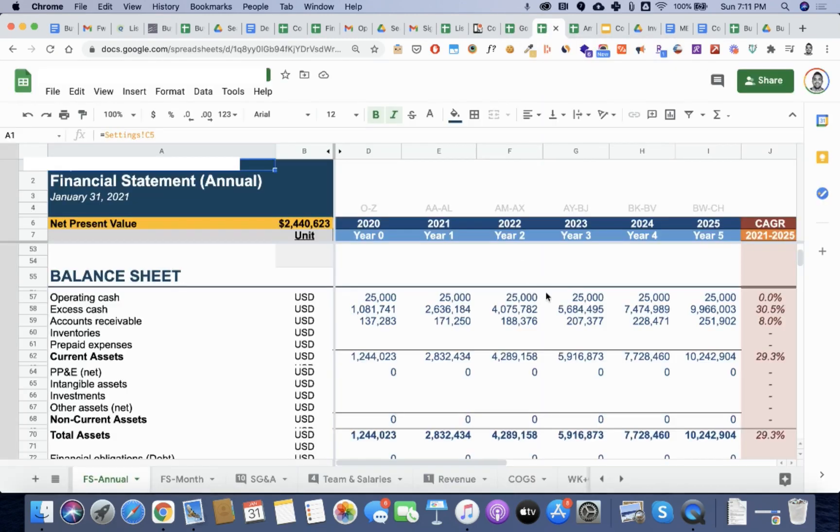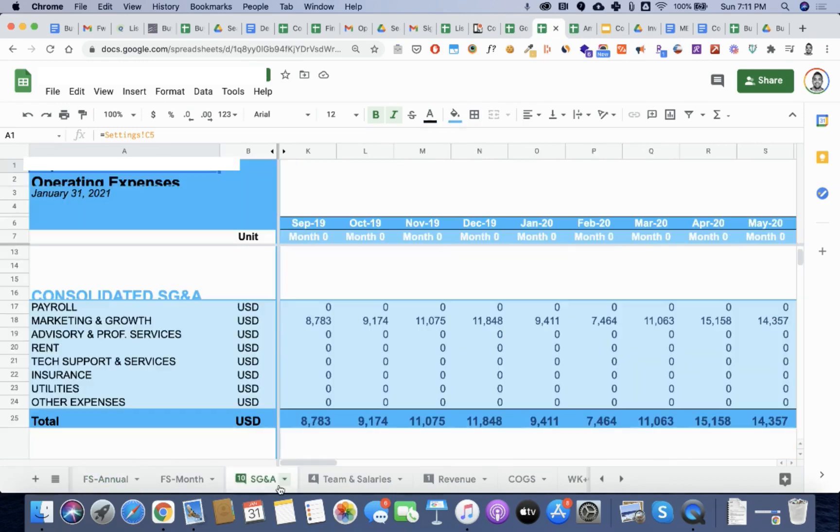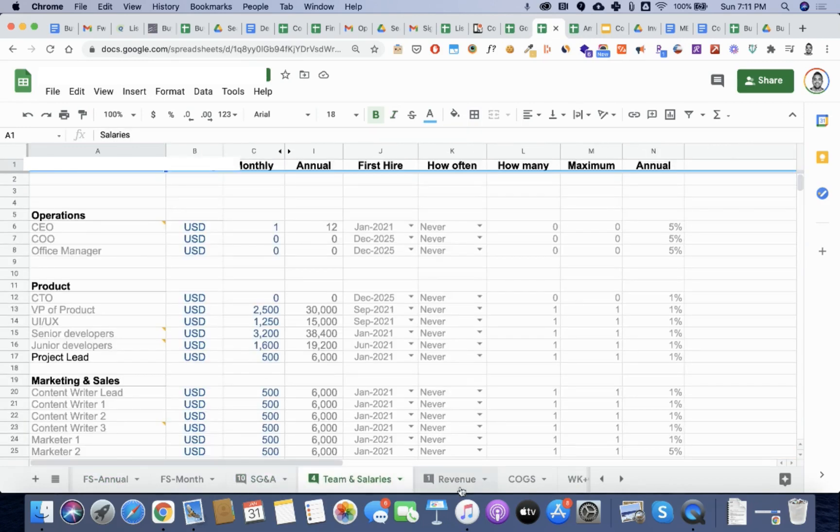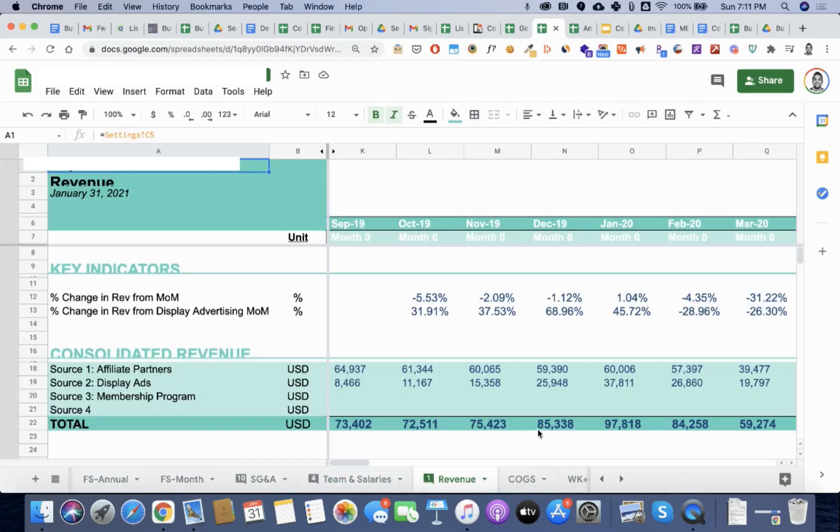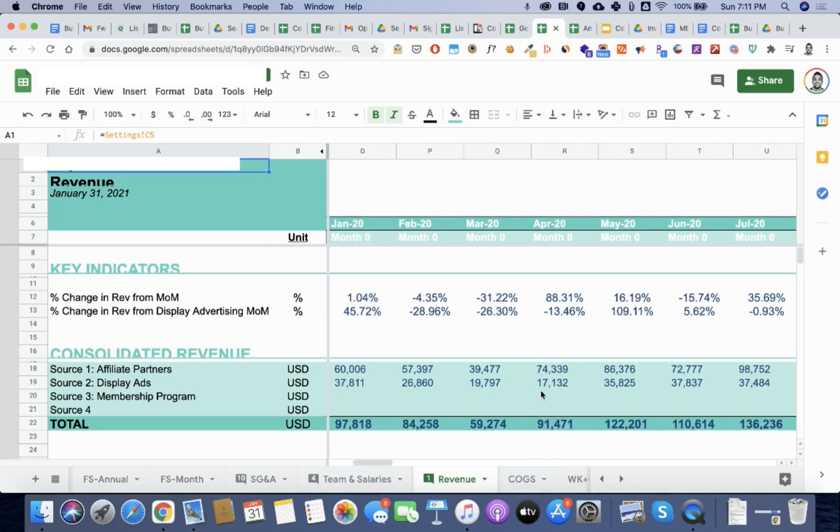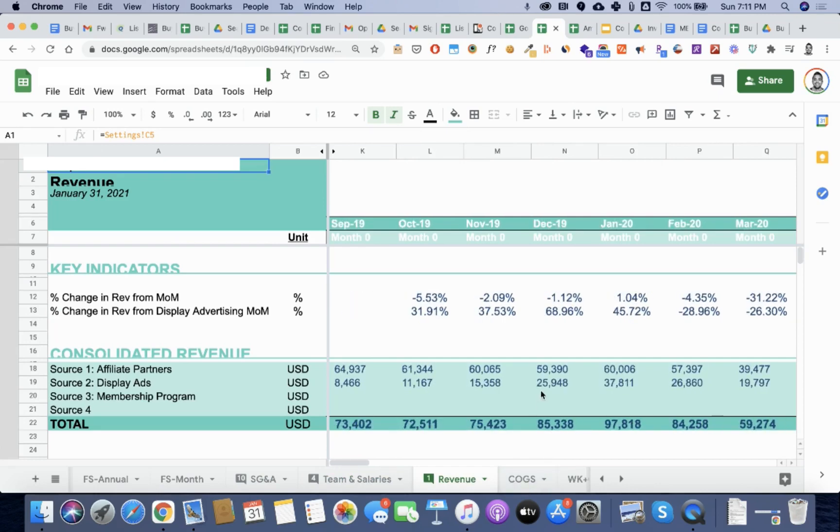We projected all of the information into a financial model by taking into account all the different operating expenses, the team, the revenue, and modeled out what the future will look like using past data.